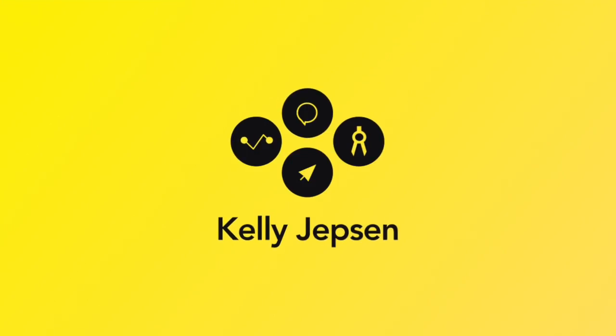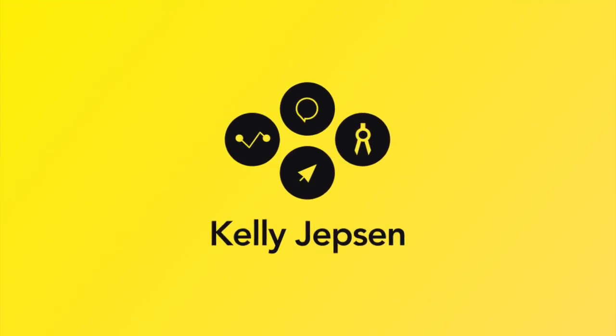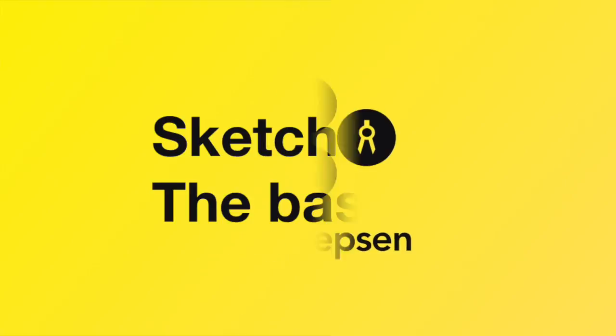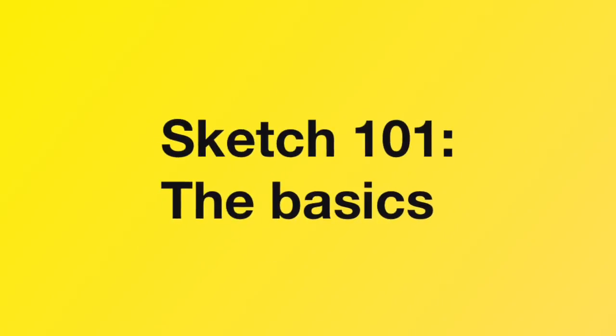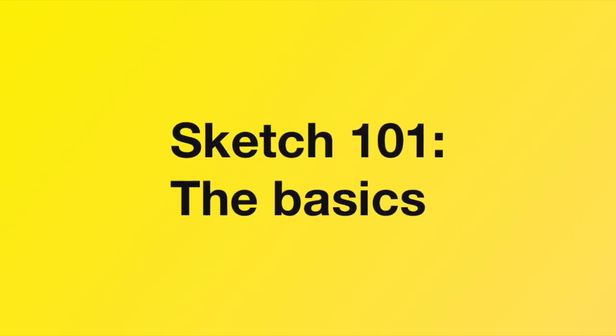Alright, this week we're getting practical. So Sketch, for those of you who don't know, has kind of become the tool of choice for UI, UX and product designers.